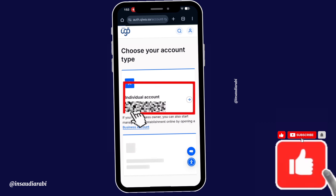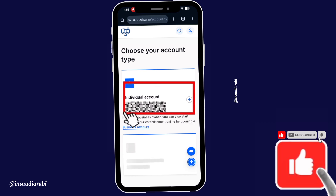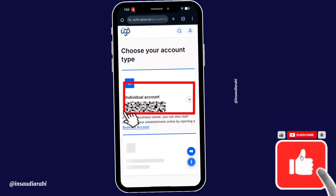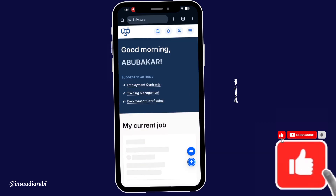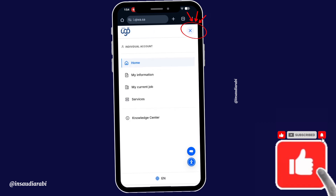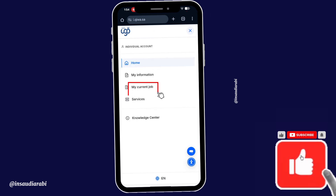Now tap on individual account — it will take you to the next step. Then tap on the icon and tap on my current job.